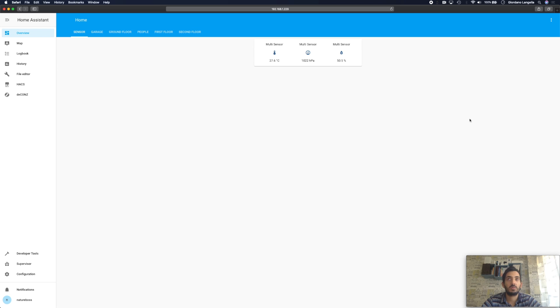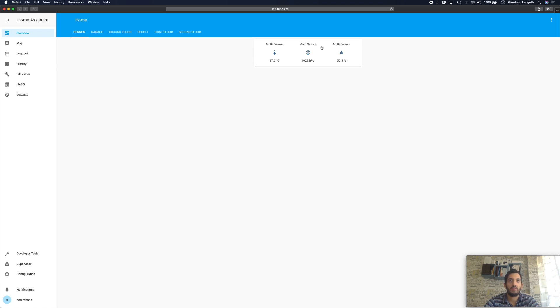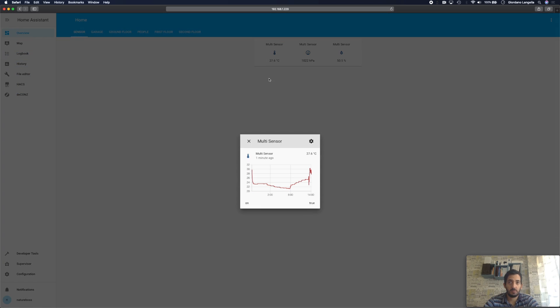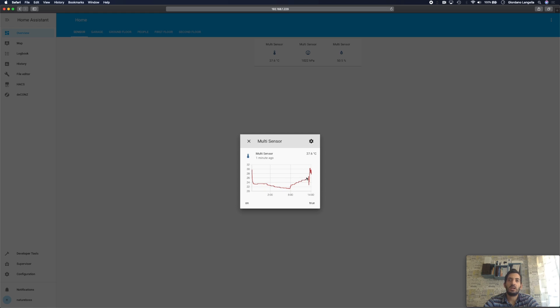So we're back in Home Assistant now at this stage and I've got a glance card with the three values that come in direct from the multi-sensor. I have the temperature here, the multi-sensor, so this is the air pressure, and then I have the humidity. So each one of these keeps a history and it updates.